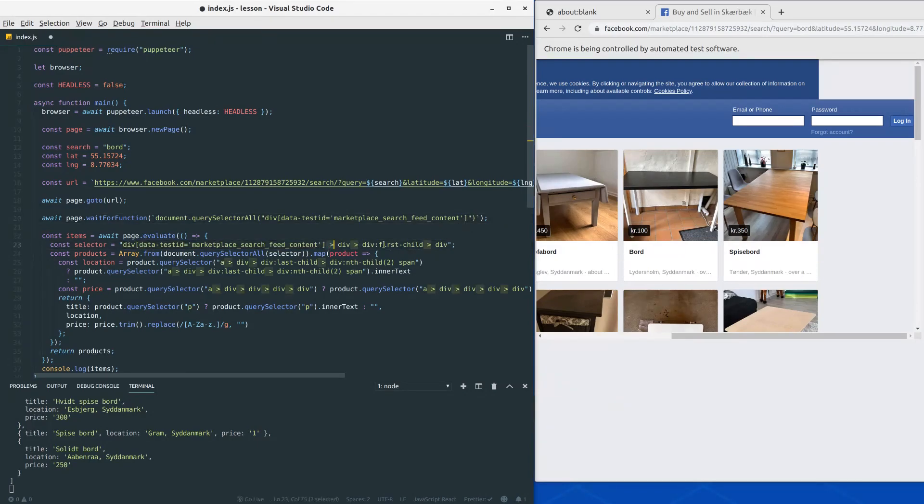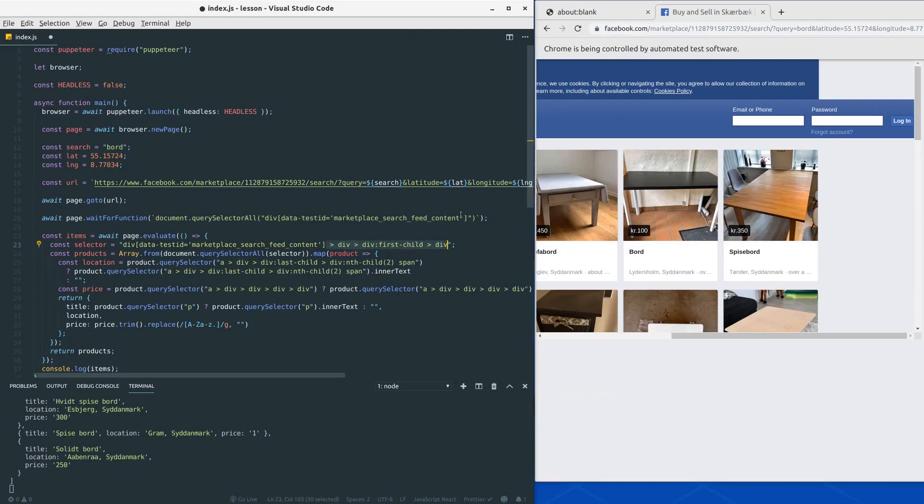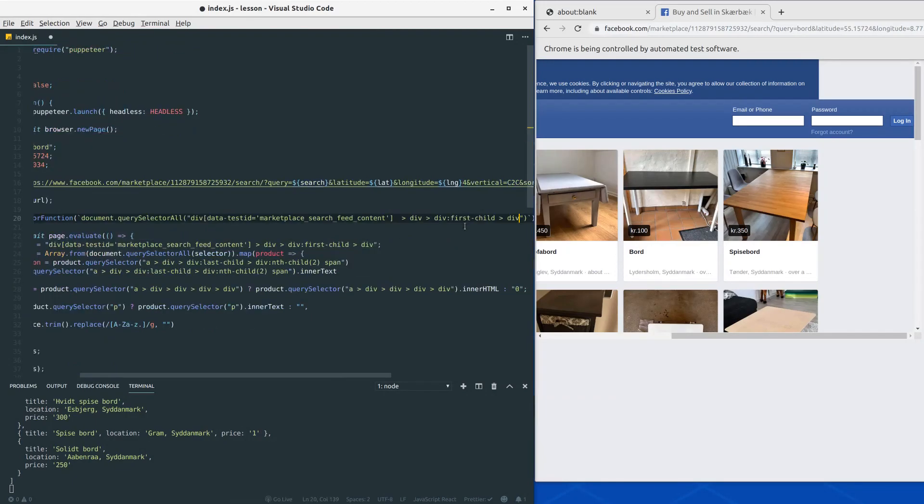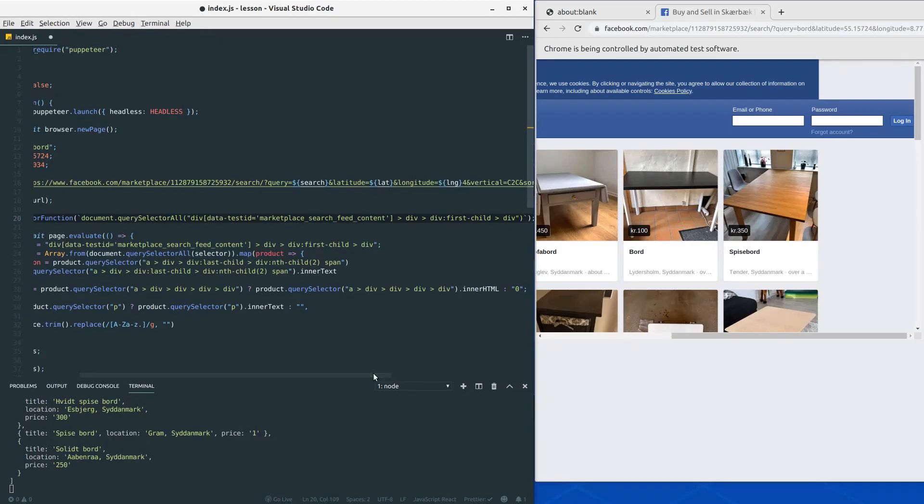And we already have the selector right here. This is the products. So we can just take this part and append it here, and we have that selector.